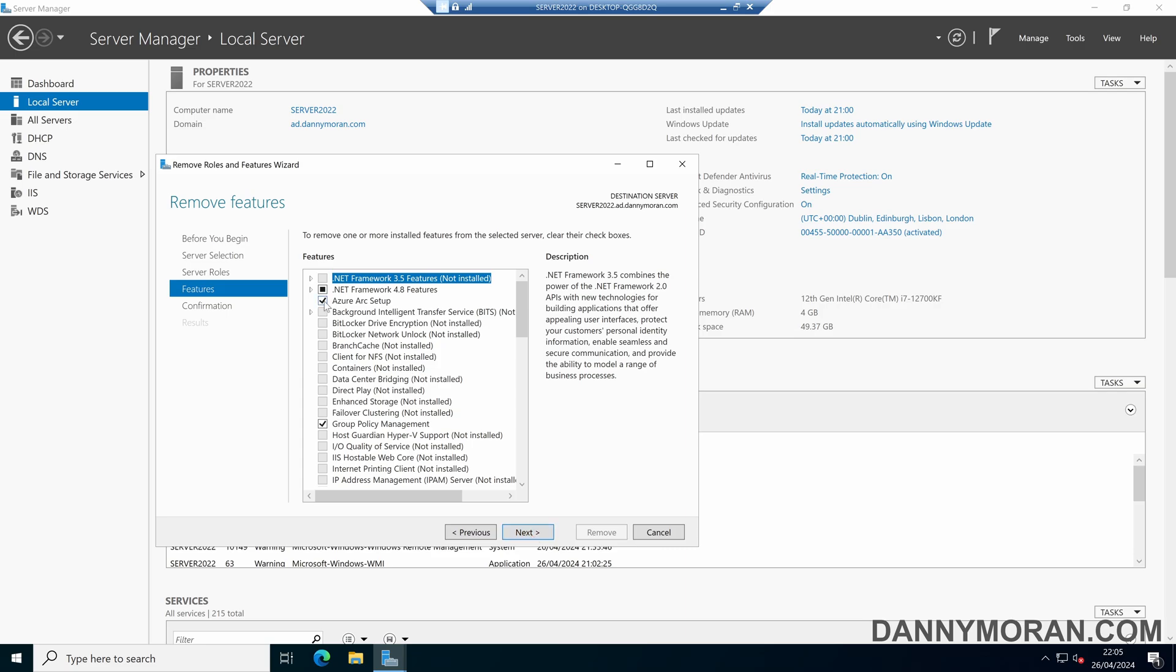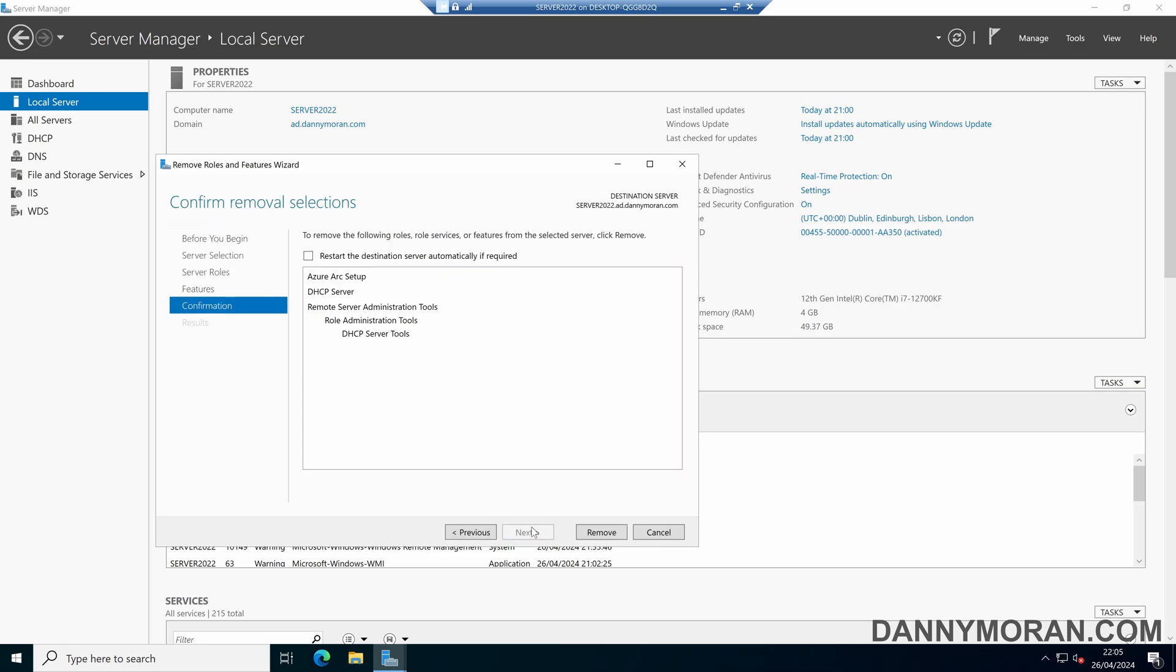I'll also remove the Azure Arc feature, and then press Next. And then we can simply press Remove to remove the roles and features.